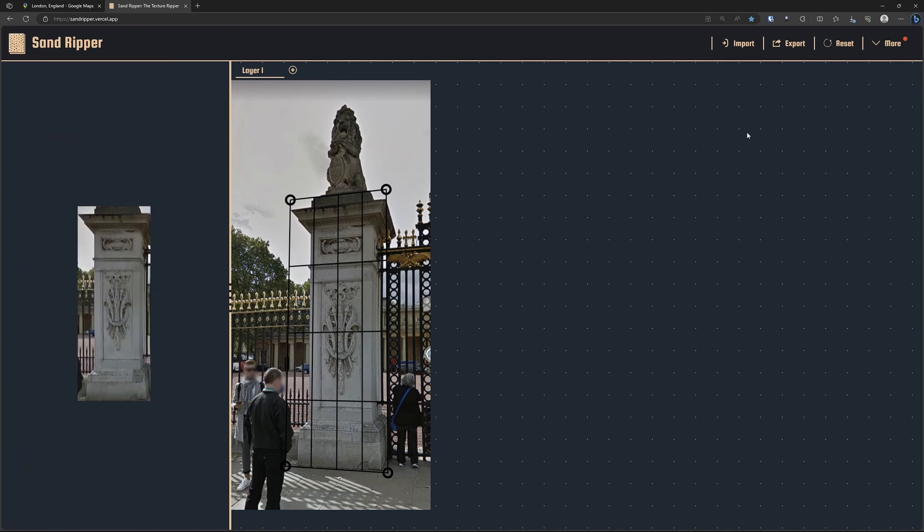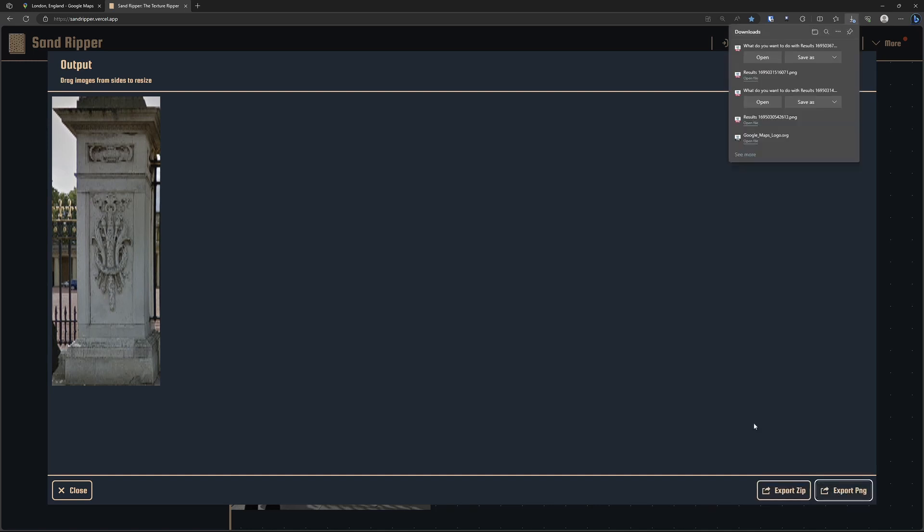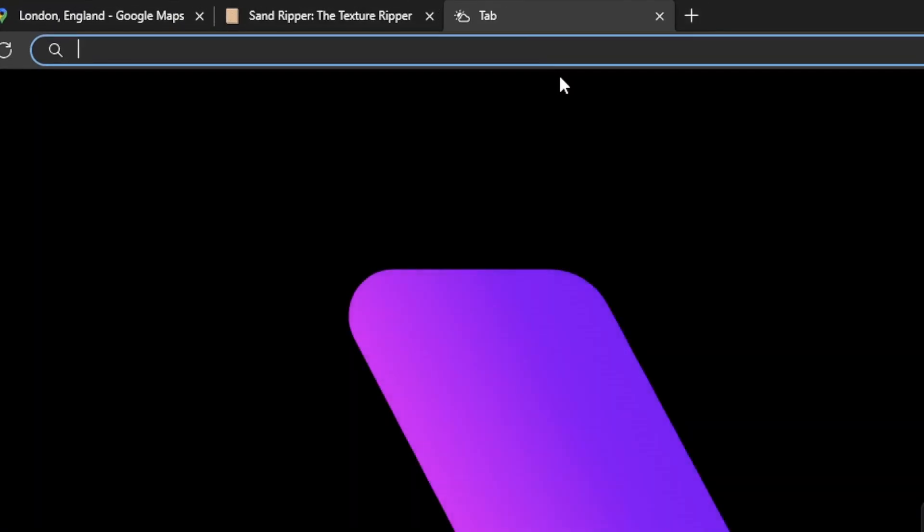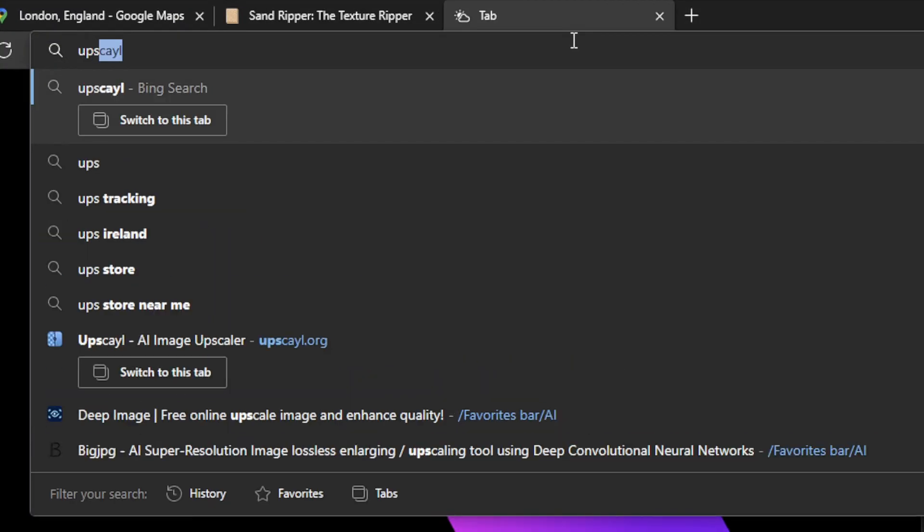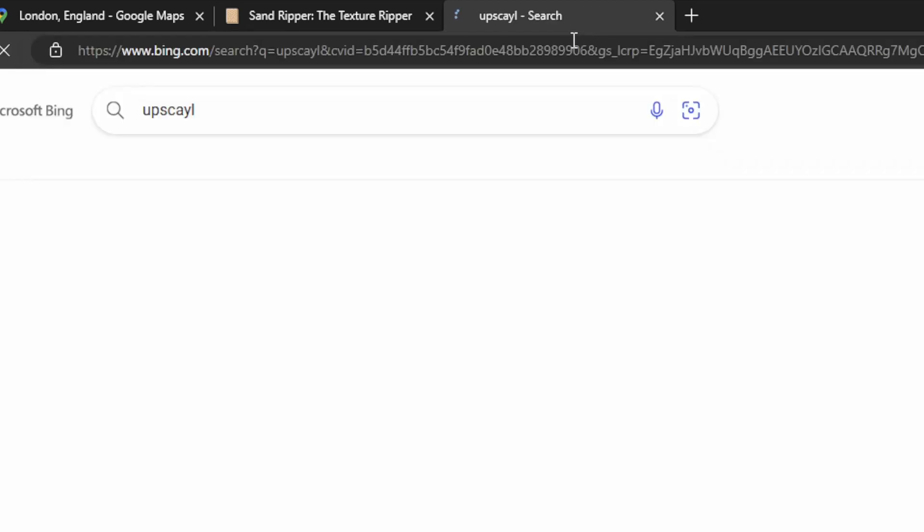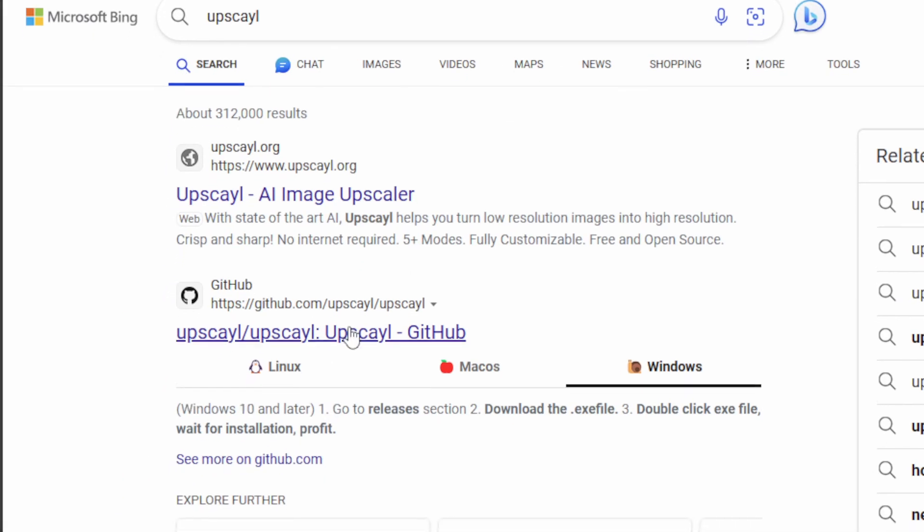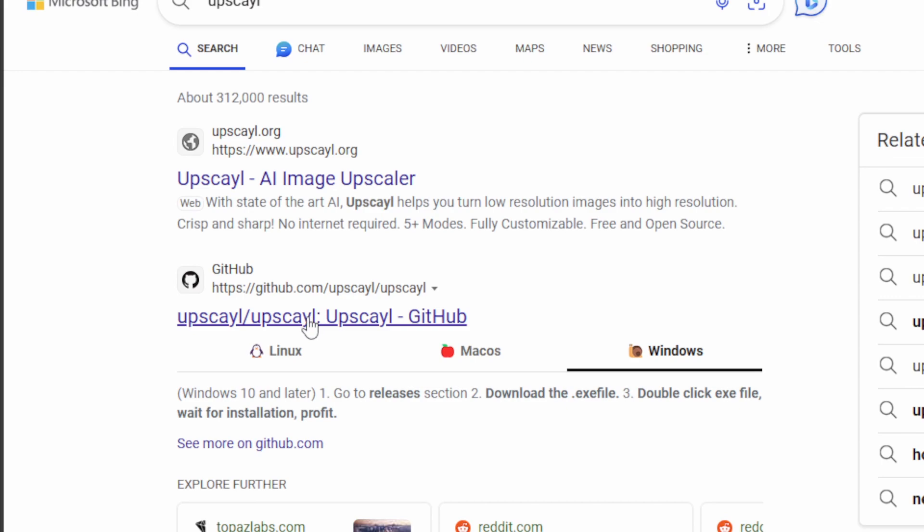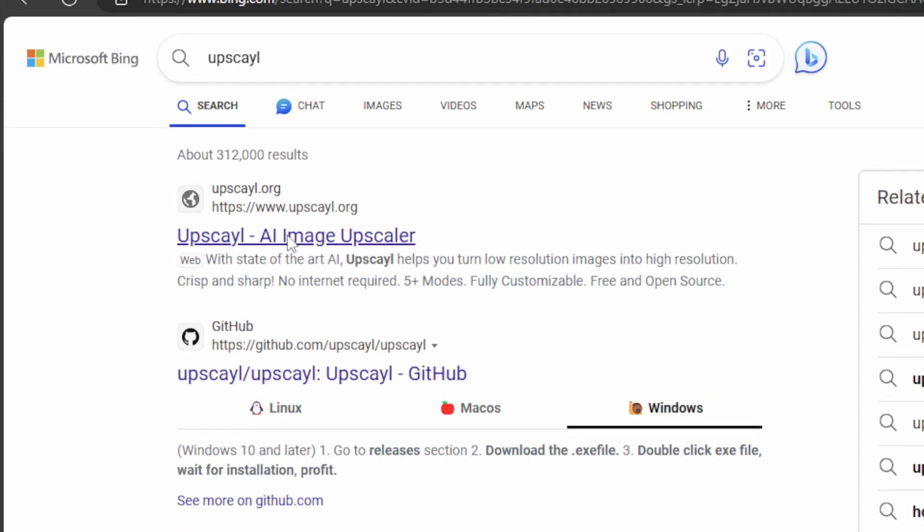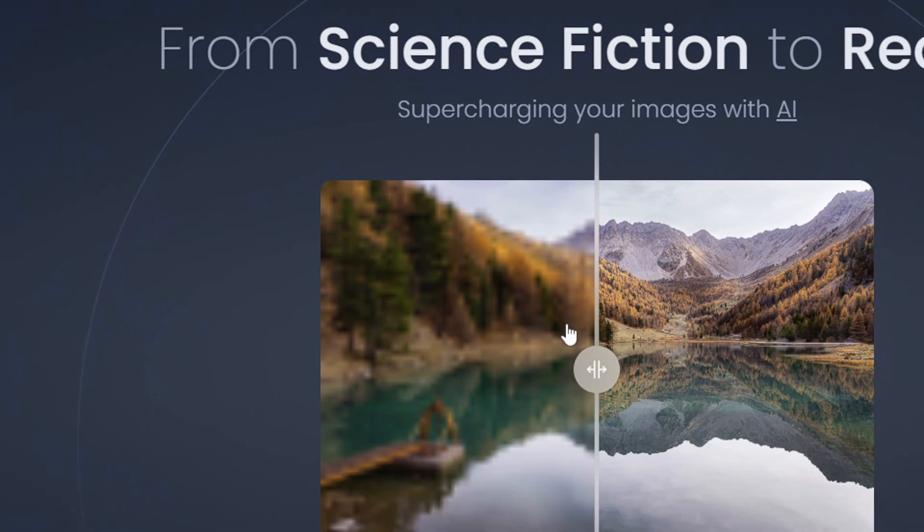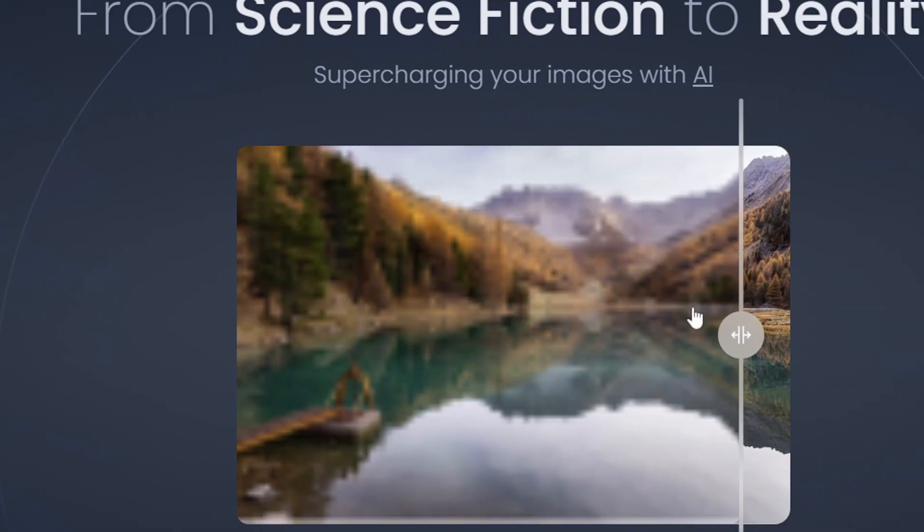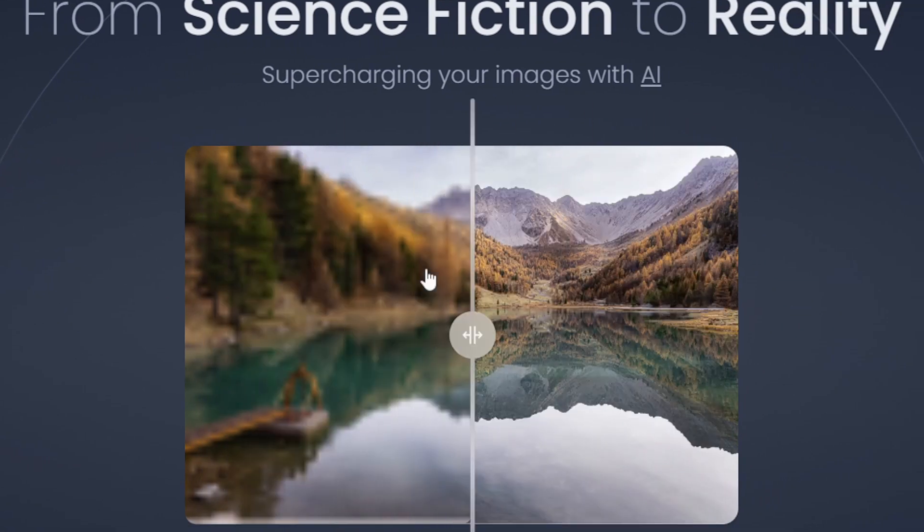So what we can do now is we'll come up to export. We'll export as a PNG. We'll save it to wherever you want to save it, and then we'll come to the next tool, which is going to be up here. You search for upscale with a Y and an L at the end. And it's an open source tool on GitHub that's free to use. They also have their own website. I would go here, get this. It's a really cool tool. It's completely free, and it works on nearly every graphics card.